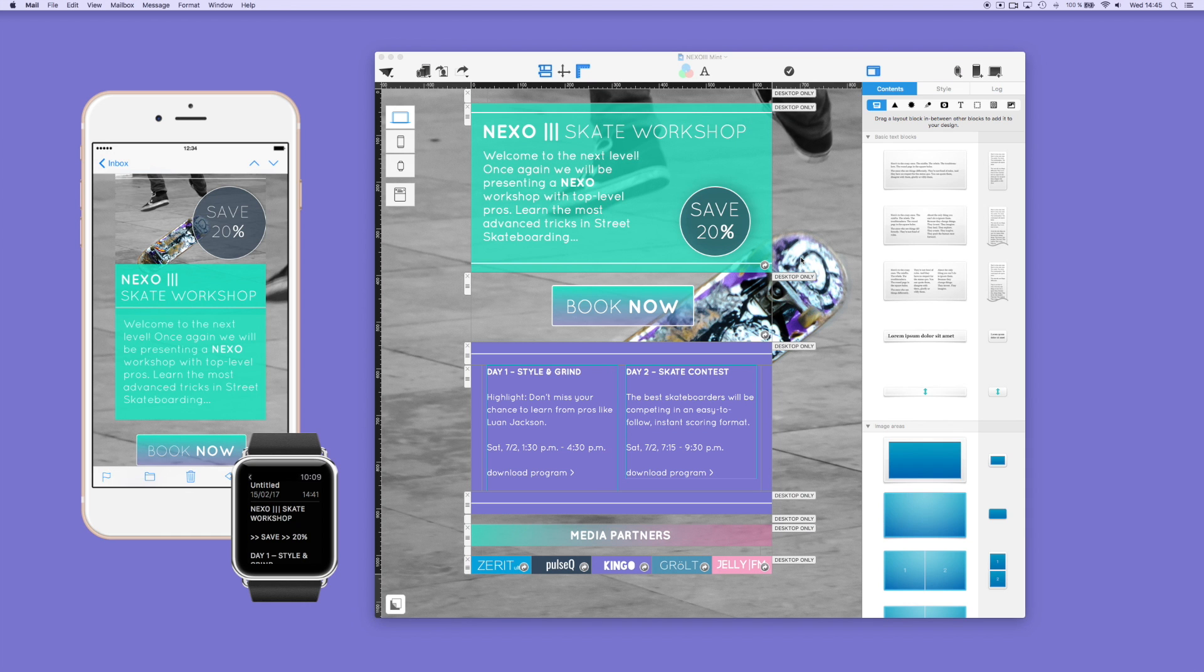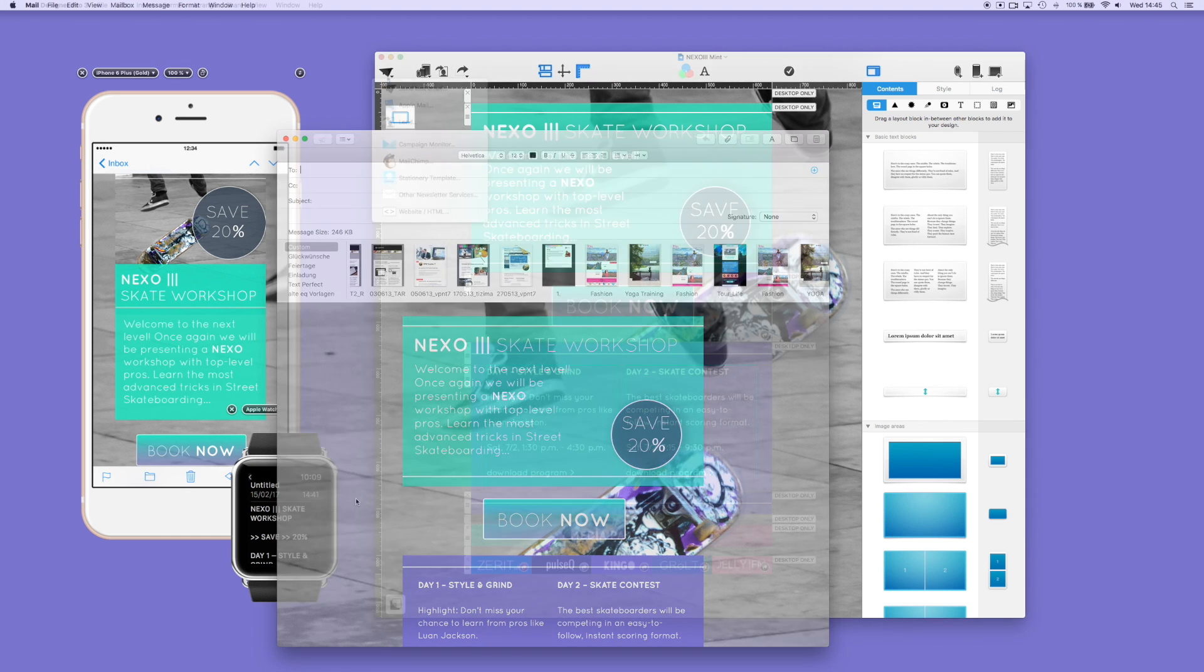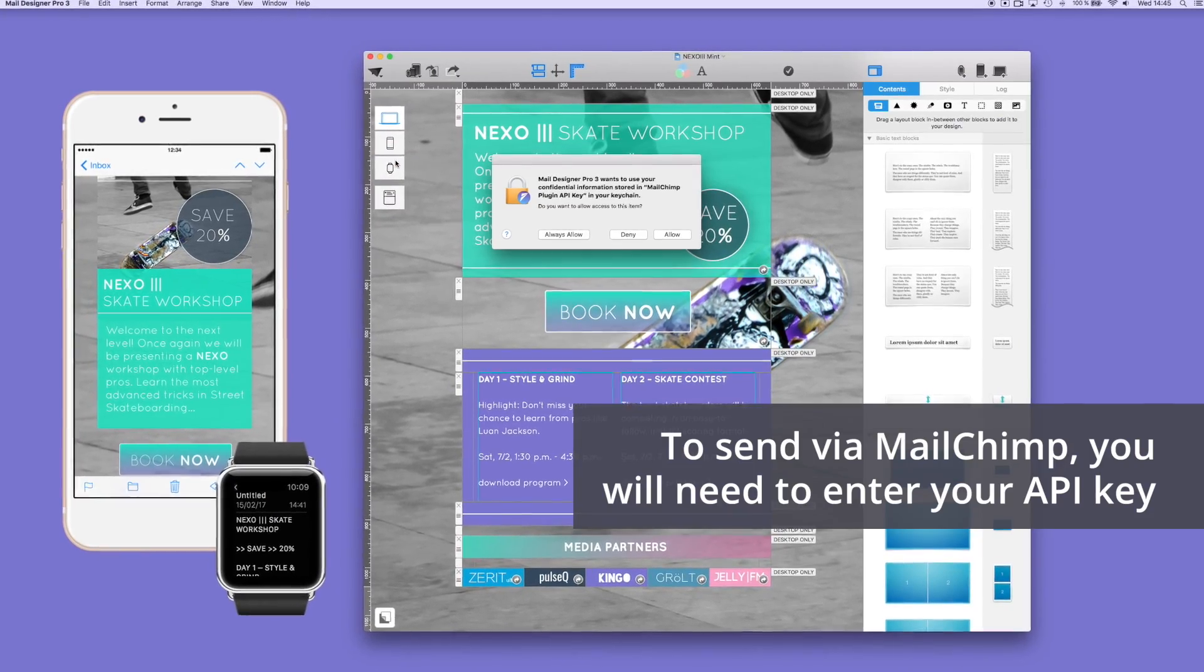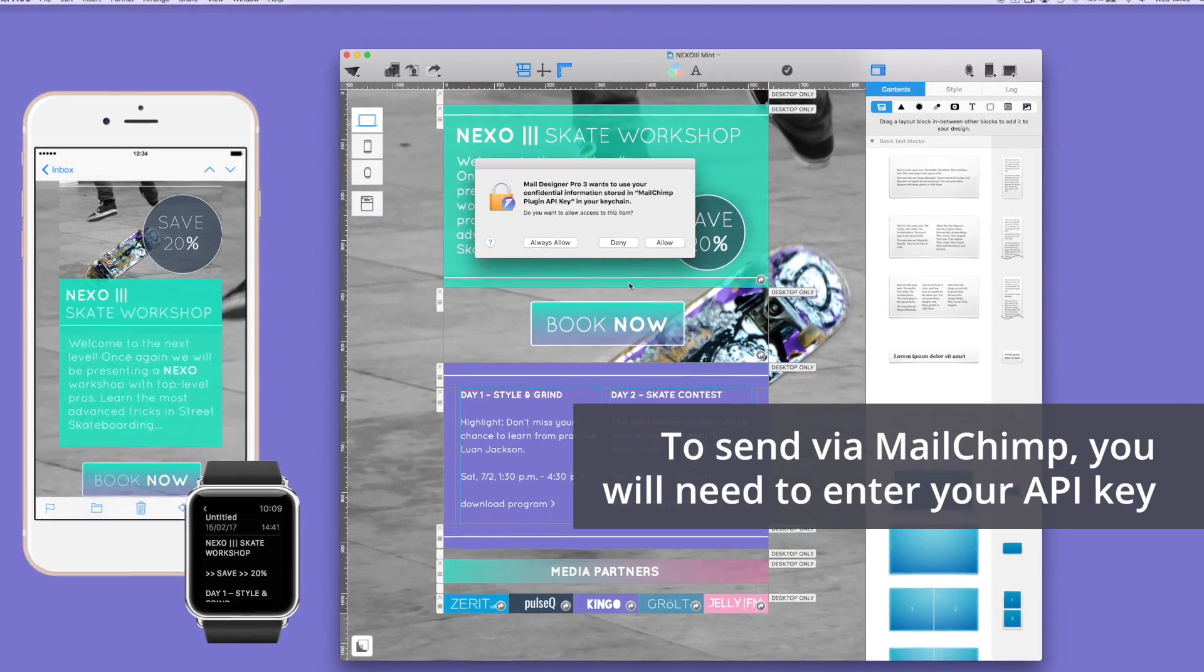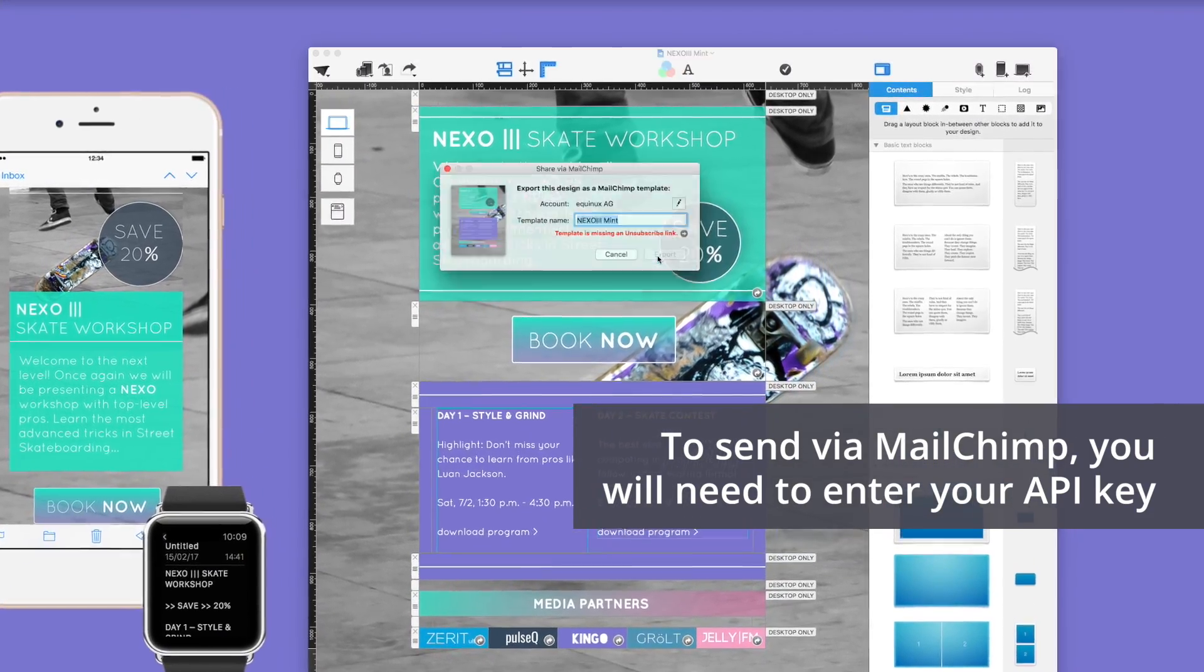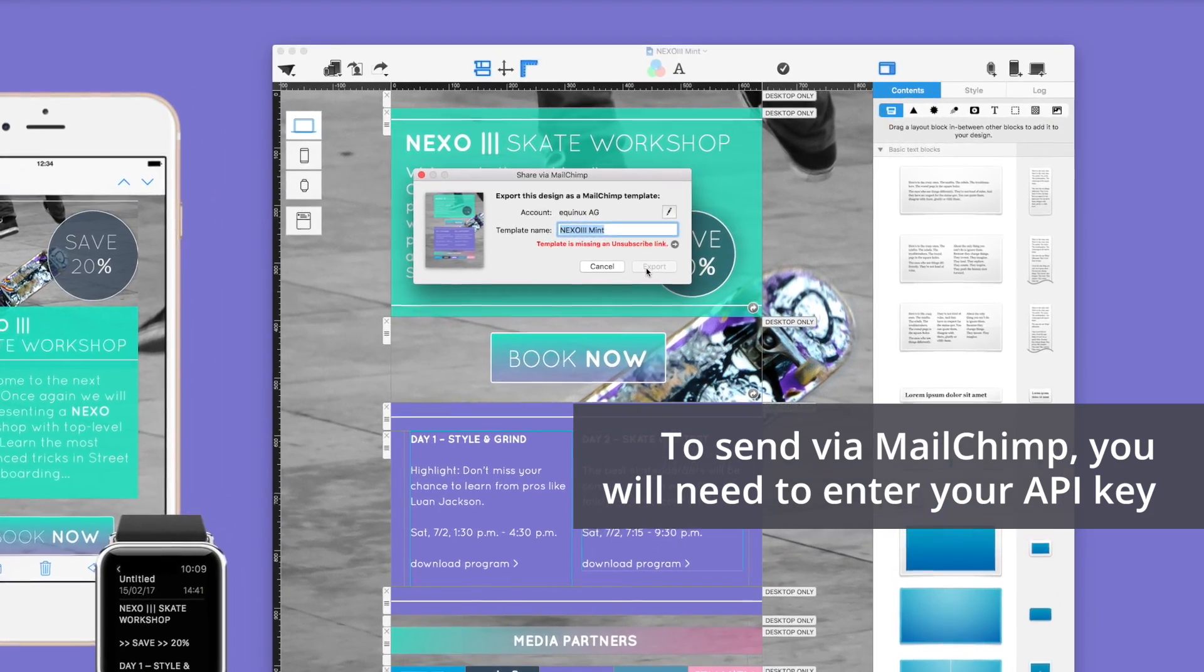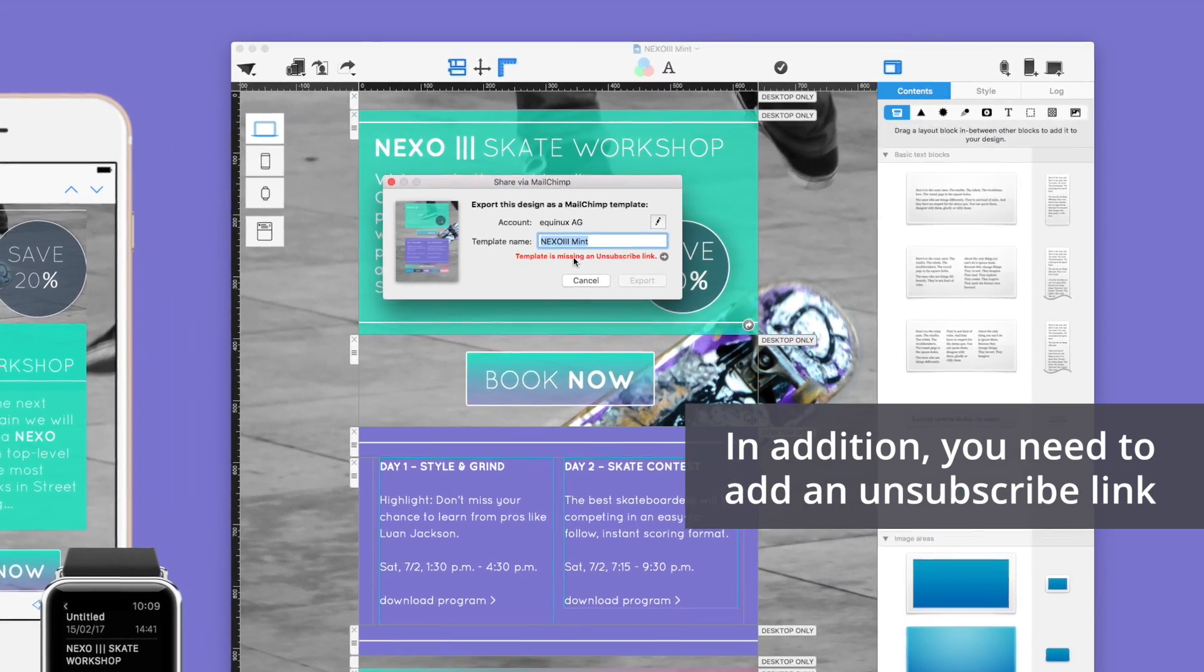If you have a Campaign Monitor or MailChimp account, you can load the newsletter directly from Mail Designer Pro. You will need to enter your API key. The API key can be found in the respective account settings of the email dispatch service.